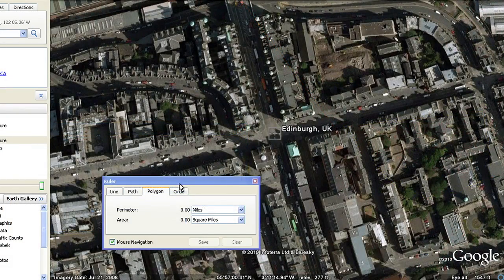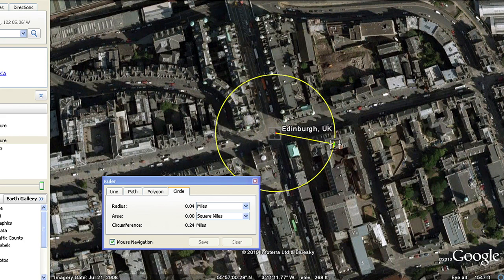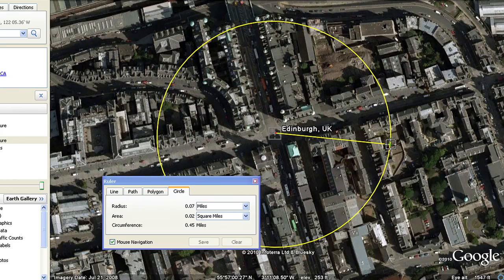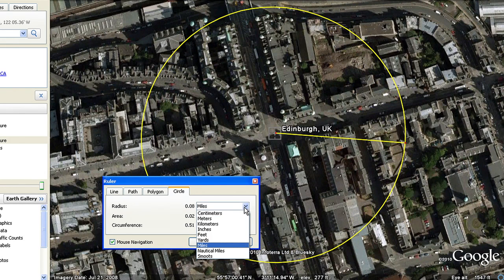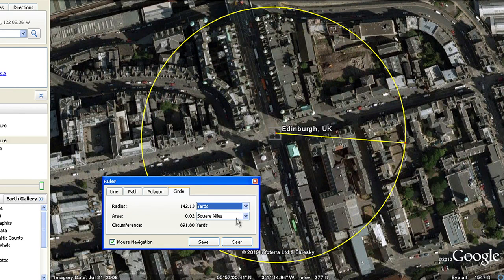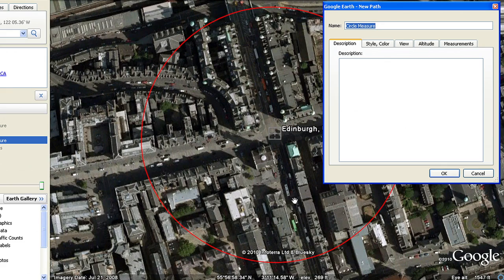You can also calculate radius and circumference, allowing you to visualize residential neighborhoods within a given distance of your new store location, and save your measurements to your places panel for future reference, and much more.